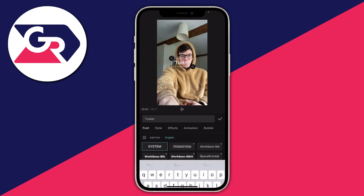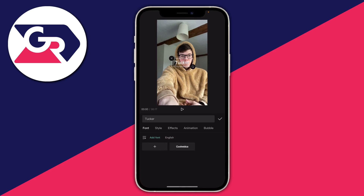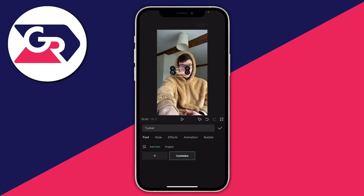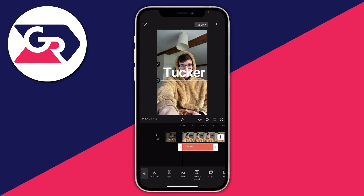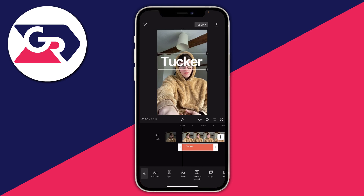Then tap on Font and use a custom font — I'm using one called Coolvetica — then tap the tick button. I'm going to make this slightly bigger by pinching it to about this size, then place it where I want. Place the text where you want it to appear behind you — in my case, behind my head.